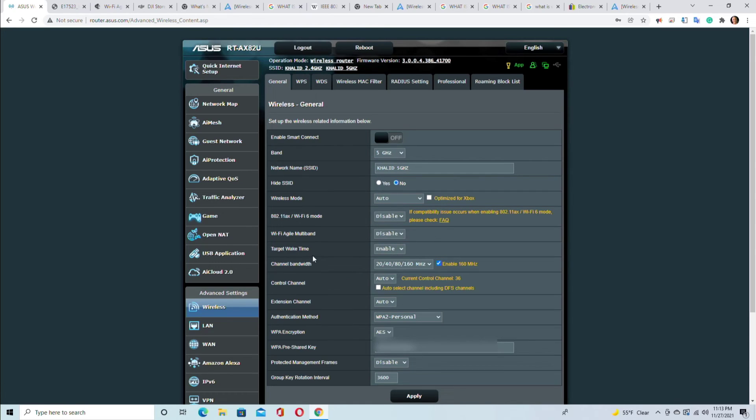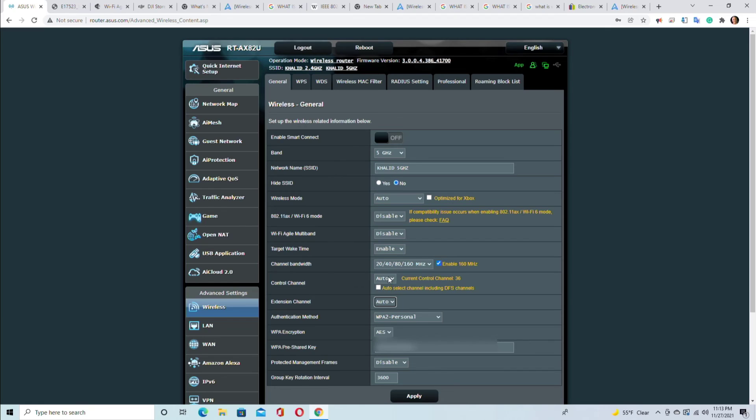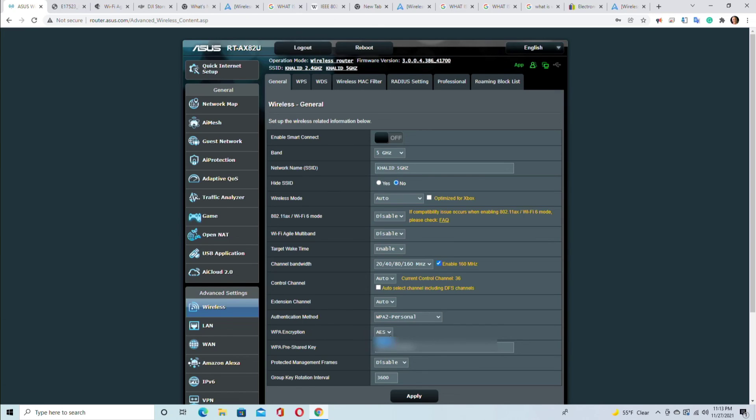The control channel is automatic where you could change that to whichever channel you want. It's good to leave automatic because you don't know which channel has the clearest radio signal, so that's why leave it automatic - you have to let the router decide the best communication channel. Extension channel - same thing, it's auto. Only if you change this you can change that. Authentication method is the same thing - leave it at WPA2 if you have legacy devices and more secure if you have newer devices.